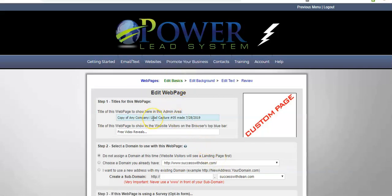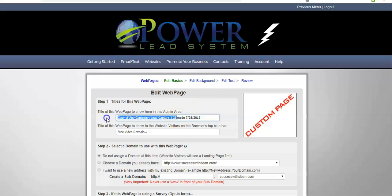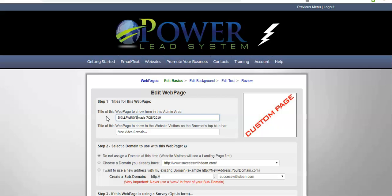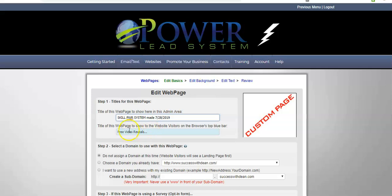Step one, titles for this web page. So, I normally just take that and add my own title. This is only what you can see. So, I just type in skills power course. And I leave the date just because maybe give me an idea when I made it and if I have to copy it again or duplicate it or something.